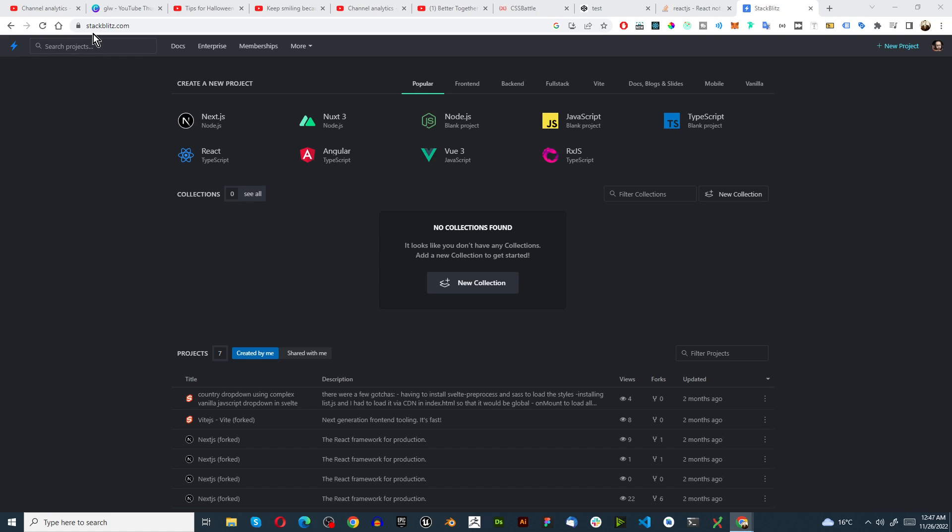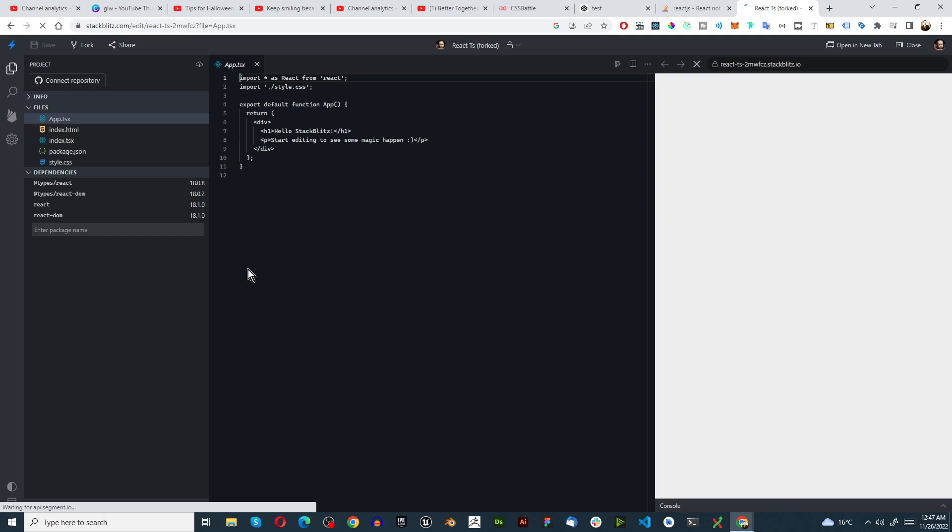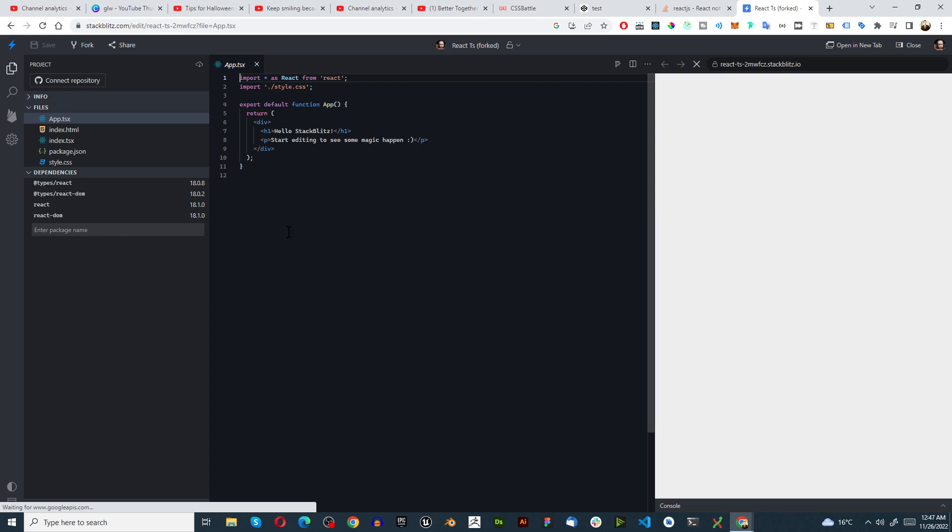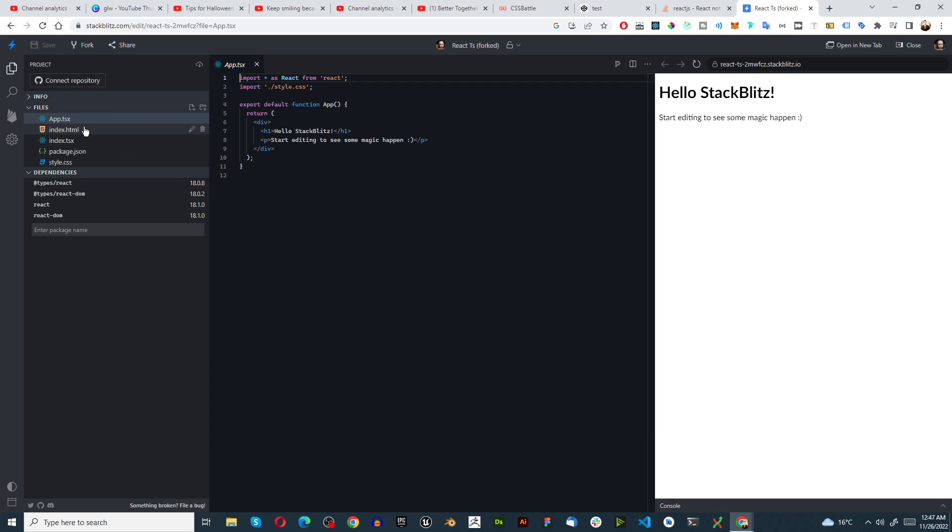So I'm currently in StackBlitz, I'm going to just select React. It creates a new default project and now we can actually begin.